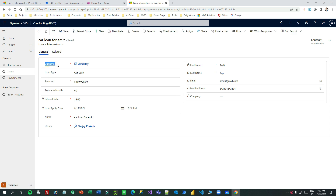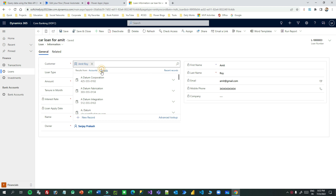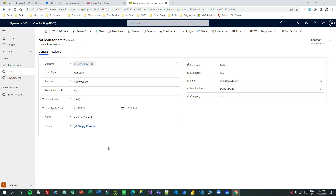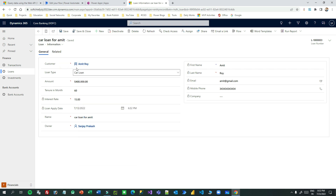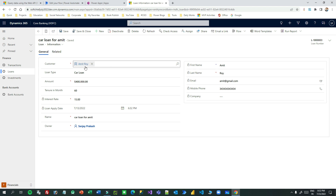This customer lookup is a polymorphic lookup — it's not a single entity lookup. It may point to a contact or it may point to an account. I want to read loan information plus the customer's information: their email address and name. If it is an account I want the account name and email address; if it is a contact I want the contact full name and email address and other information of that related entity.